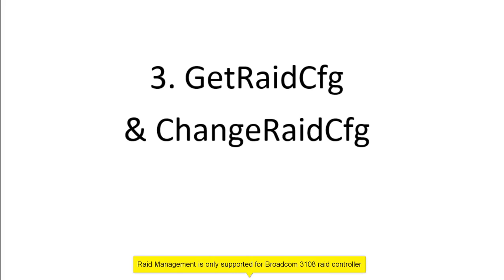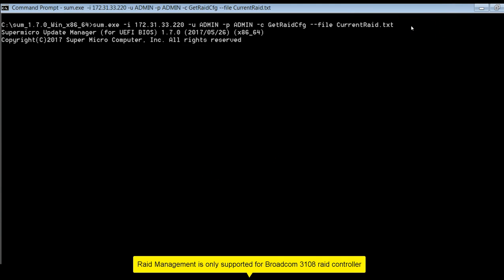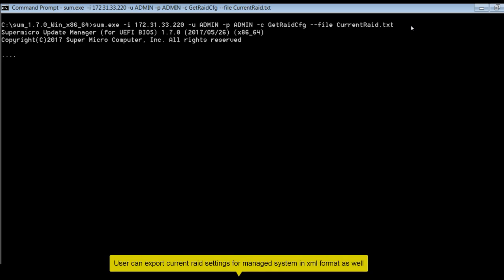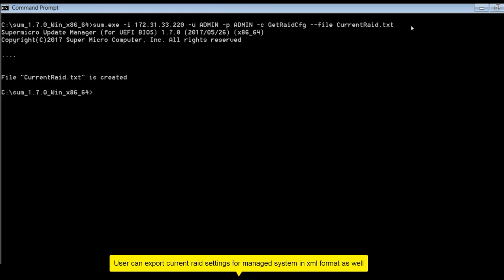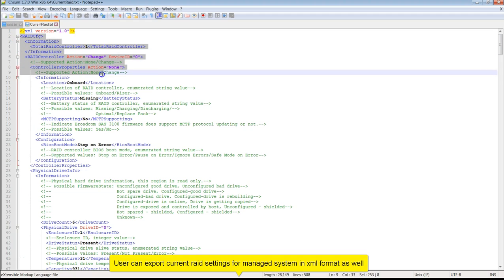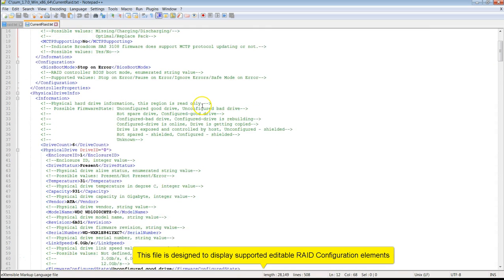Next is Get RAID Configuration and Change RAID Configuration. RAID management features are only supported for the Broadcom 3108 RAID Controller. Here I'm exporting the current RAID configuration using Get RAID CFG. Users can export current RAID settings for the Managed System in XML format.